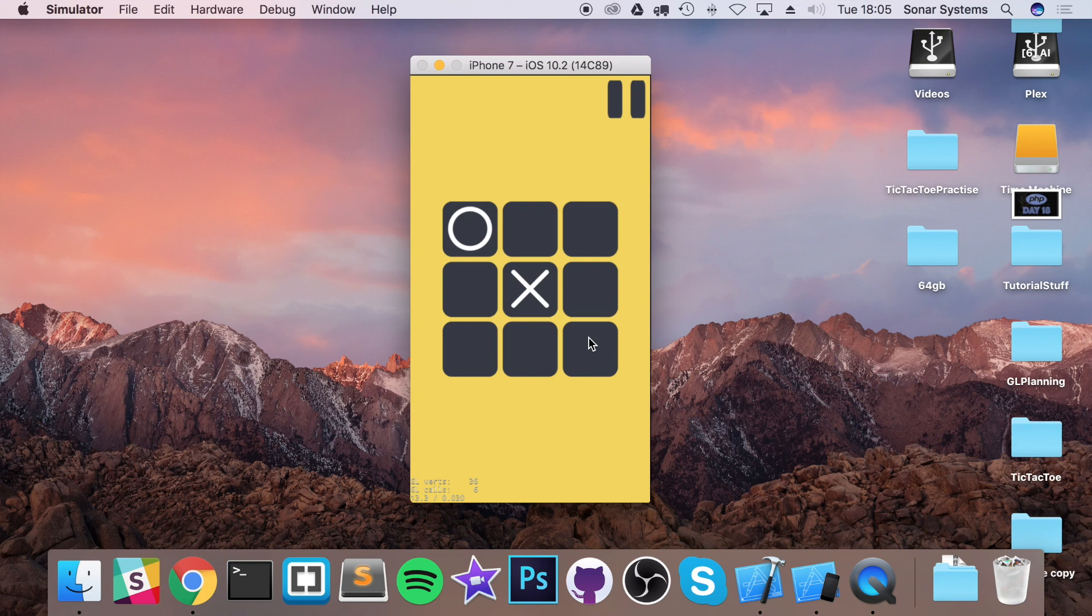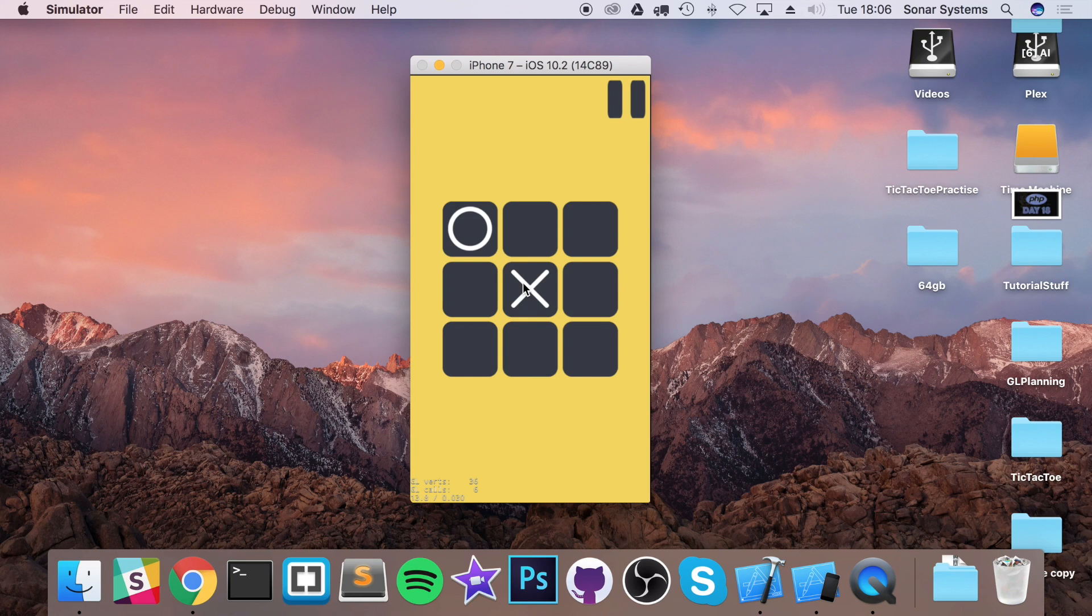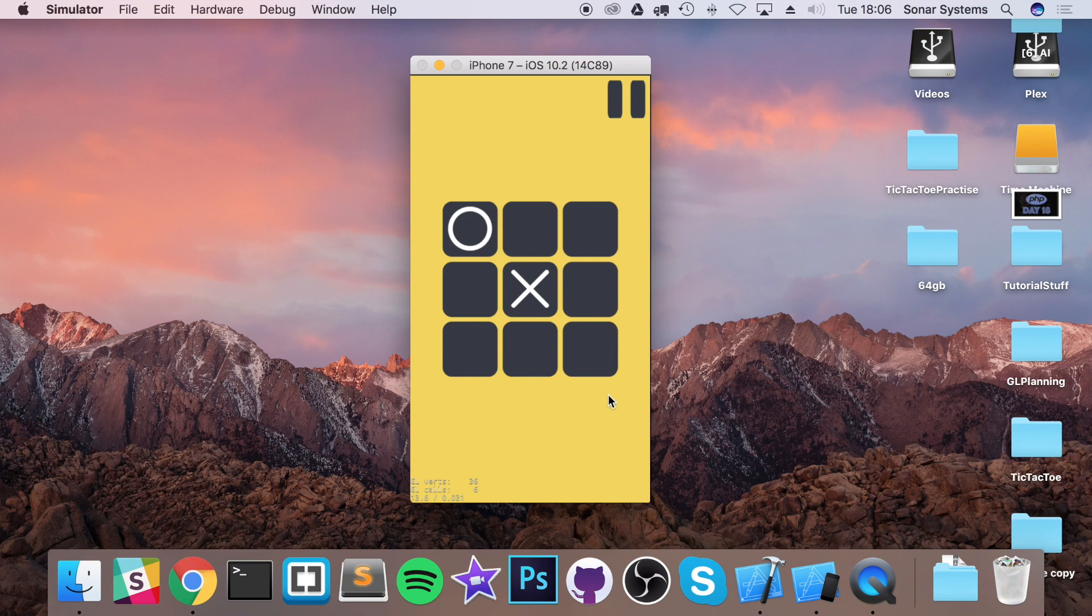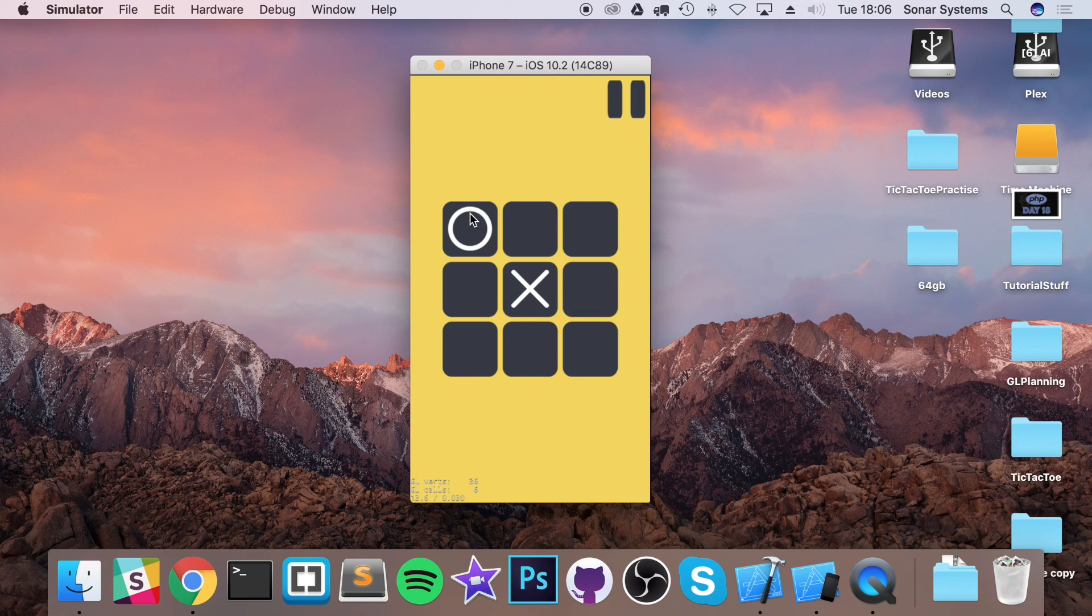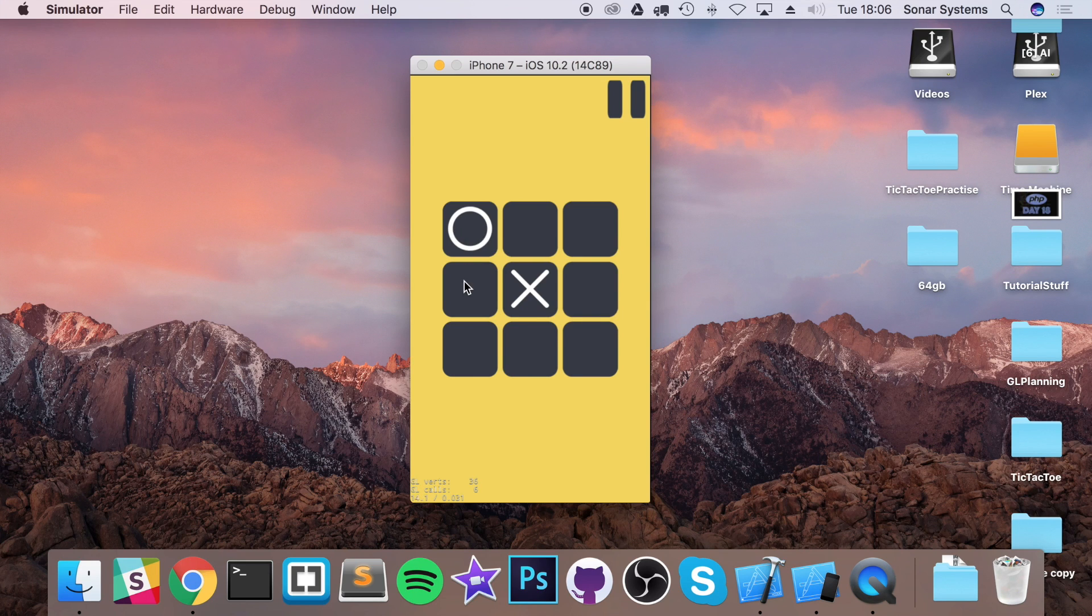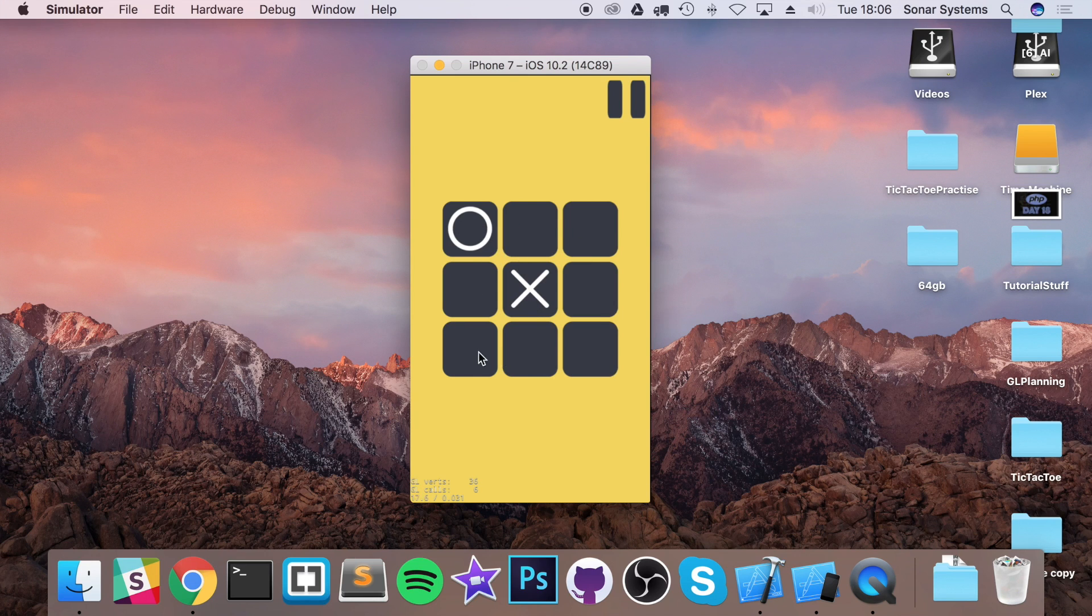Actually, the first condition it really should check is, can it win? If it can't win, then can it block the player from winning? If those two conditions are never met, then can it place a piece in the center? It couldn't. The next condition is, can it place a piece in one of the four corners? It could. But the problem with the way we've implemented it at the moment, it just places it in the first free corner. So if I were to have one there, it'll just go to the next one.